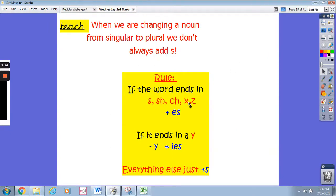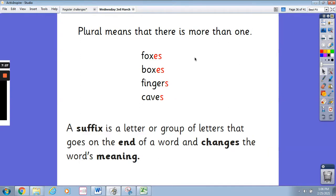Let's look at our rule one more time. If the word ends in an s, an sh, a ch, an x or a z — any of these letters — you need to add es as your suffix. And if it ends in a y, you need to take away the y and add yes as your suffix. For everything else, you just add s. And one more time: plural means that there's more than one. Fox turns to foxes, box turns to boxes, finger turns to fingers, cave turns to caves. A suffix is a letter or a group of letters that goes on the end of a word and changes the word's meaning. The suffix examples here are es and s.